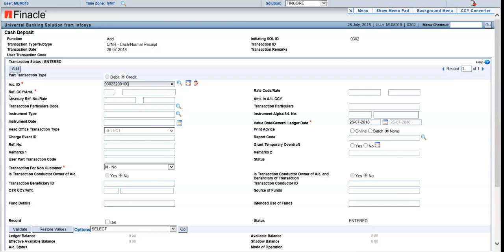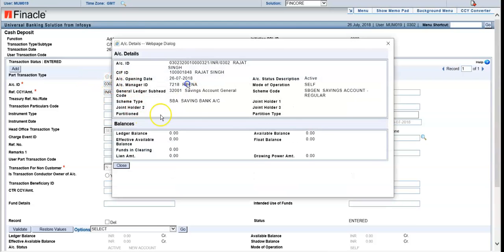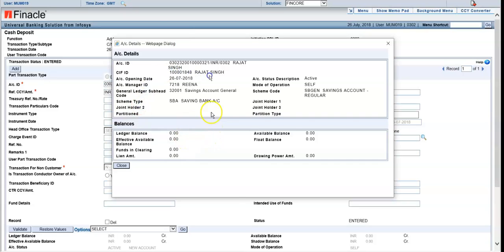Then the amount has to be entered — you can type T for thousands or L for lakhs for round figures. You can see the account details here: branch code 0302, the branch you're working in. The balance shows as zero. You can also see whether it's a joint account and the account holder details. Regular account is there — SBA.